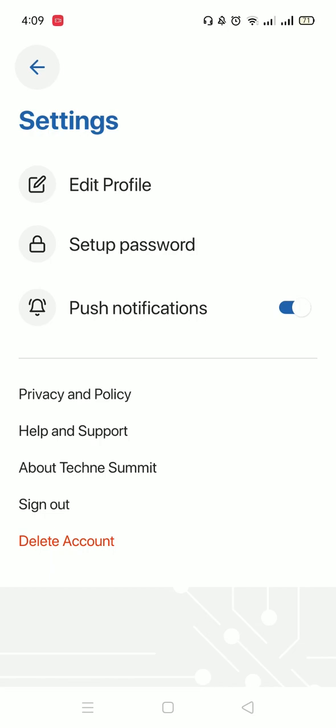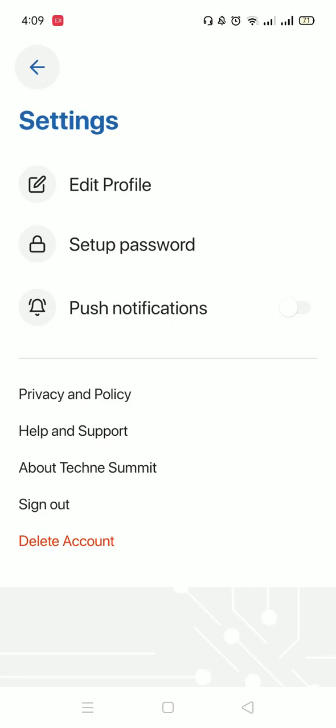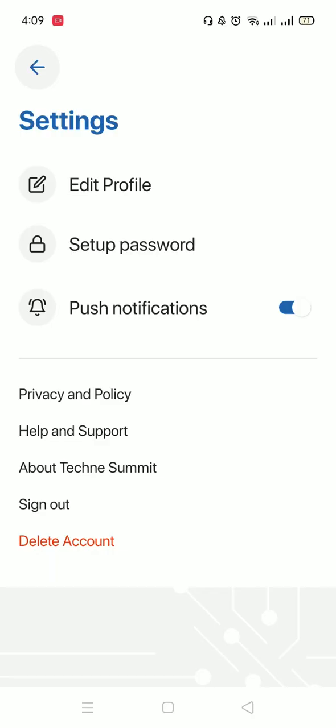Also, make sure that the push notifications button is always on so you get notified with all the updates and if someone messages you. After you're done editing your profile, adding your picture and bio, and making sure that the push notifications button is on, you could go back to the main screen.